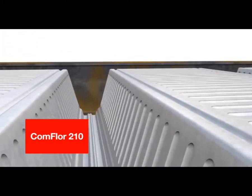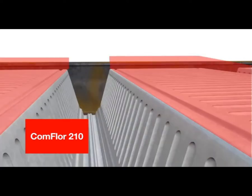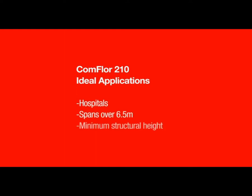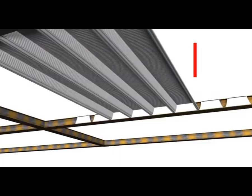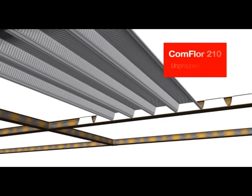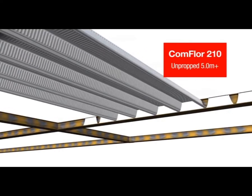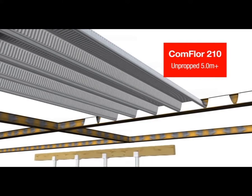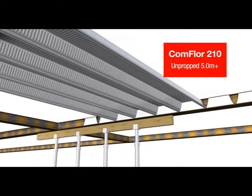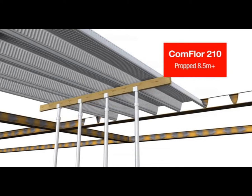Comfloor 210 is very economical in terms of concrete volumes used. This is due to the deep beam-type troughs that provide the spanning strength, while the broad top of the profile minimizes the amount of concrete used overall. Comfloor 210 suits construction that requires large spans but also demands a thin overall floor system, that is the total floor system height inclusive of the beam. Comfloor 210 has the longest unpropped spanning ability, over five metre beam centres. When temporary propping is used, spans of over eight and a half metres are possible.